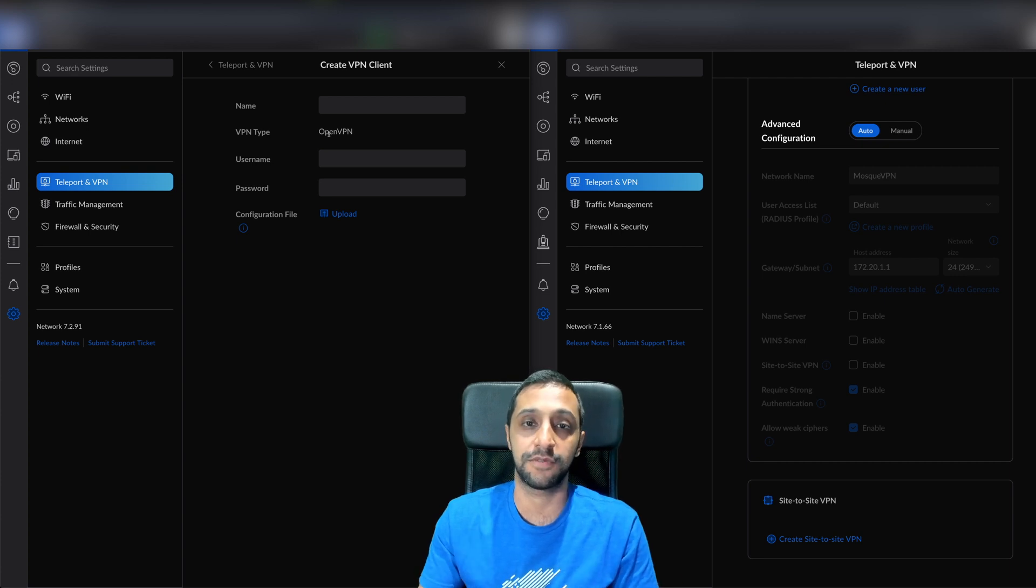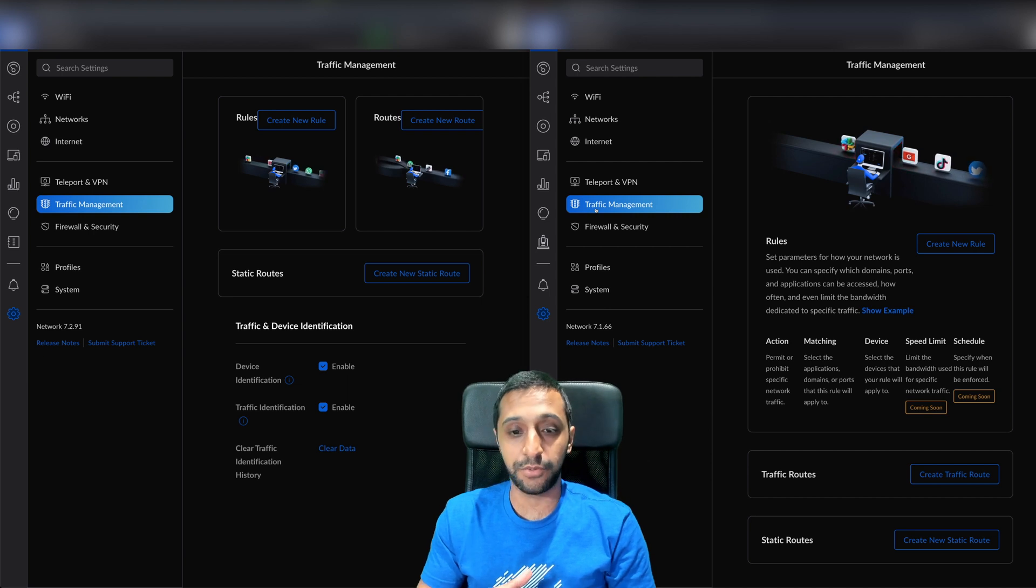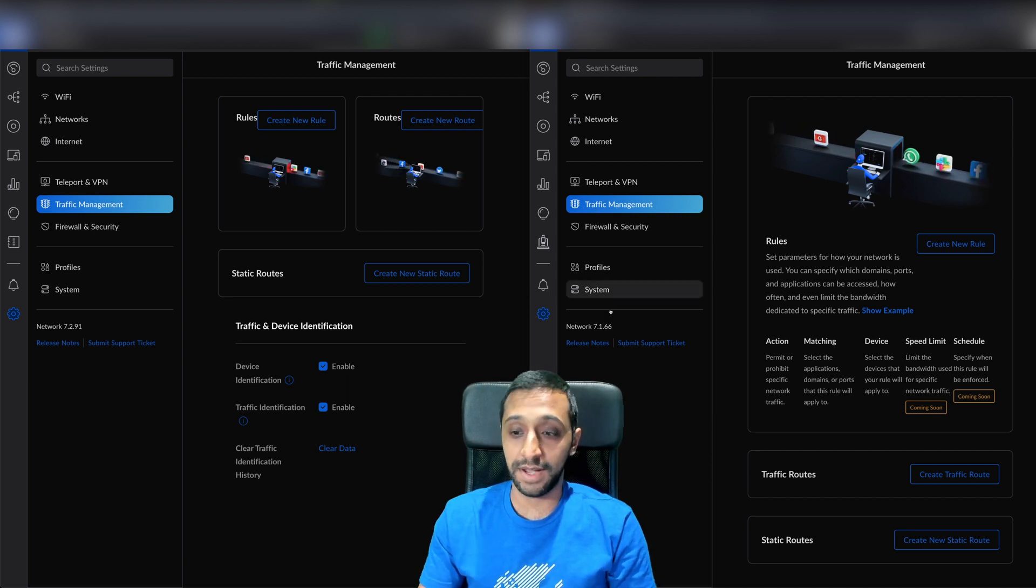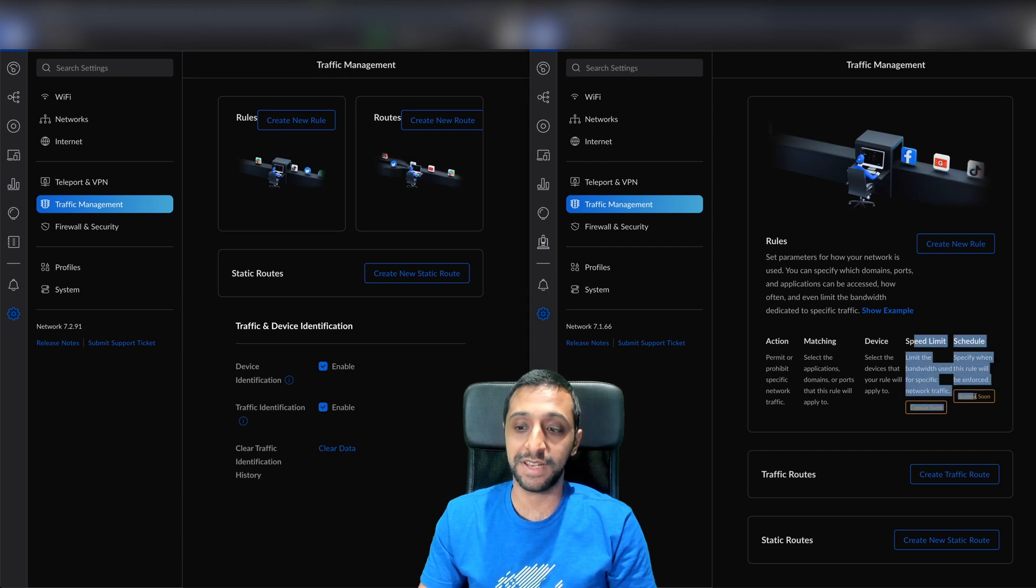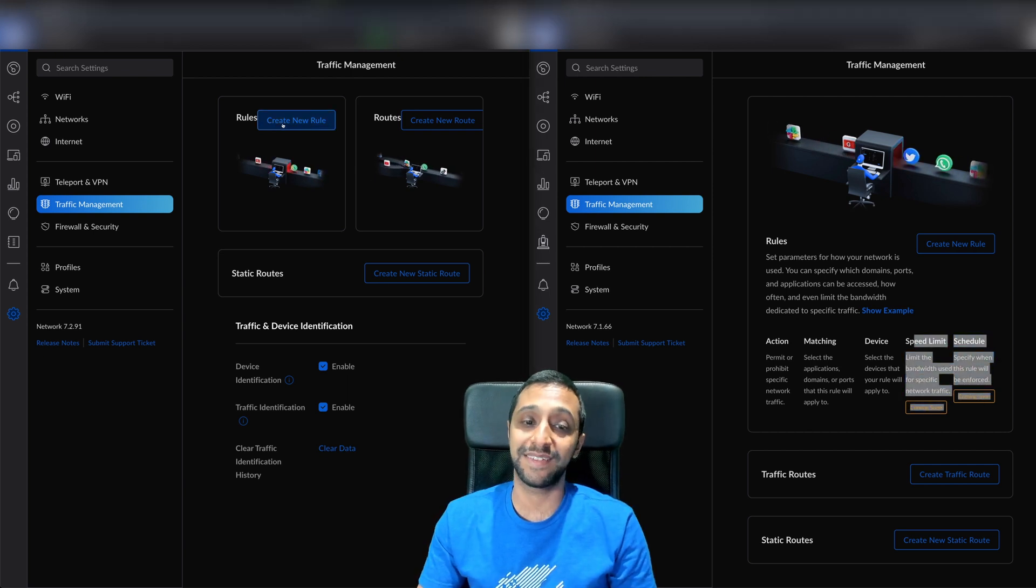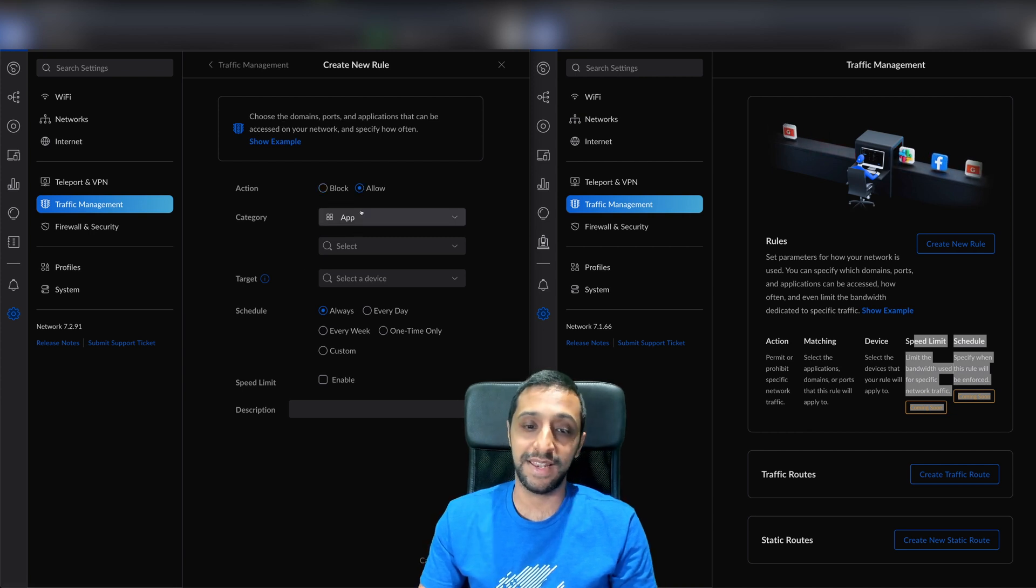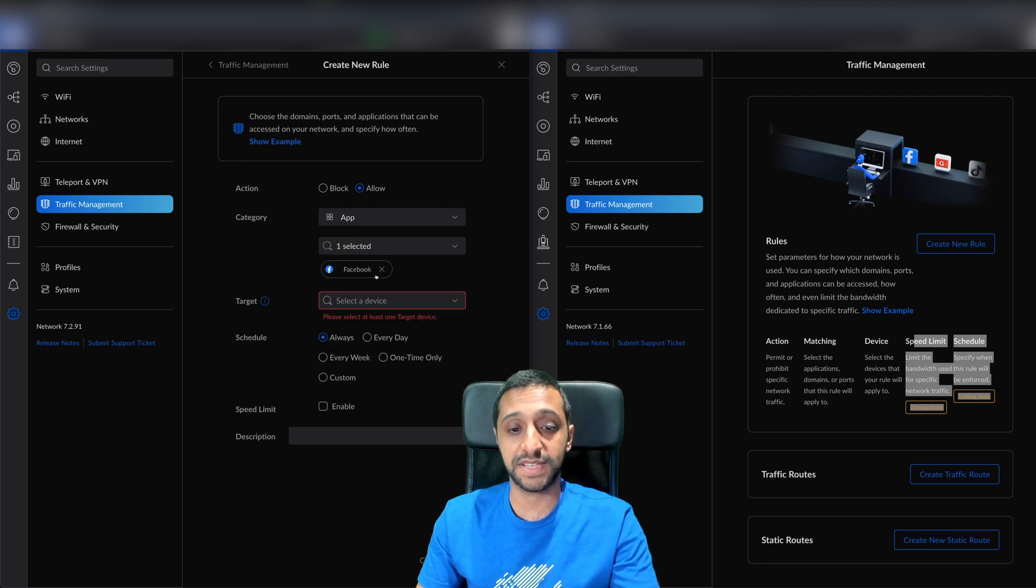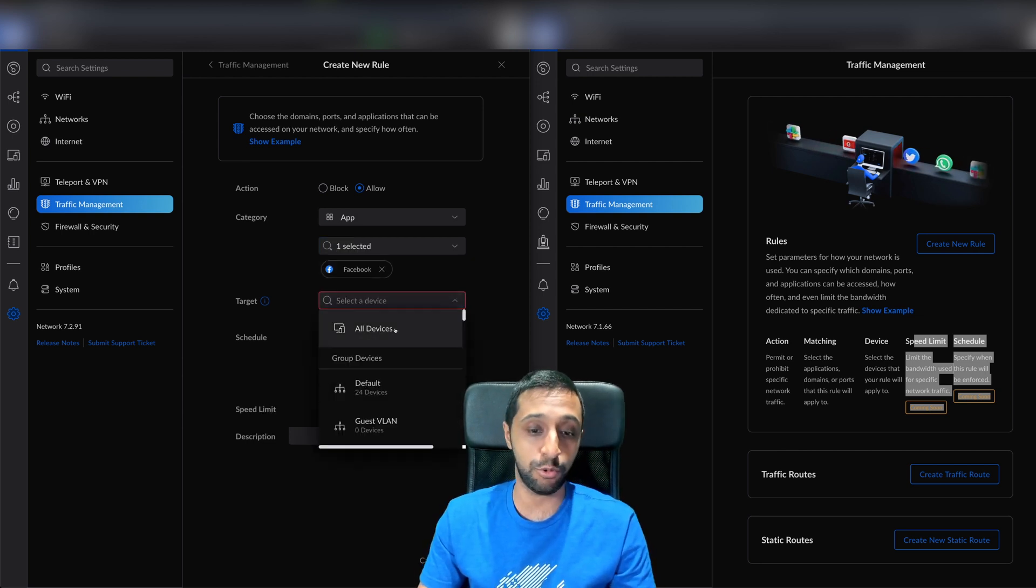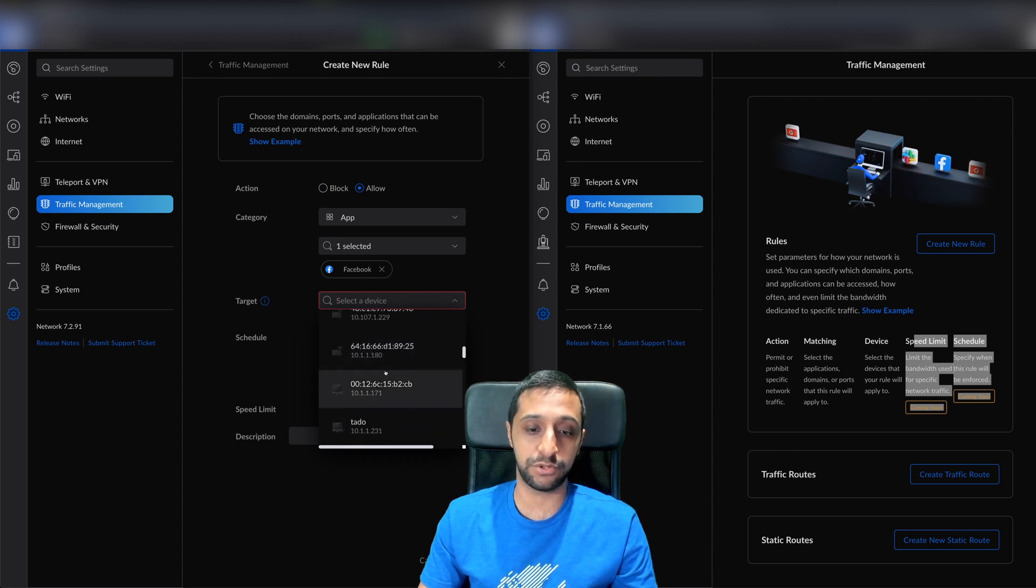Next is traffic management. We now have routes and new rules. Previously we had speed limits and schedules coming soon - now they exist. I can create and allow an app or app group. You select, for example, Facebook, then a target device - all devices, groups, or individual devices.